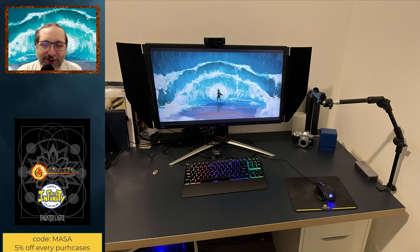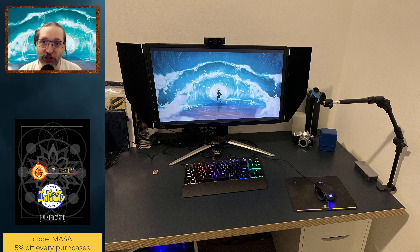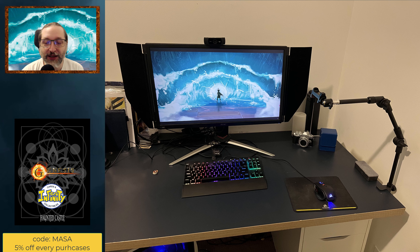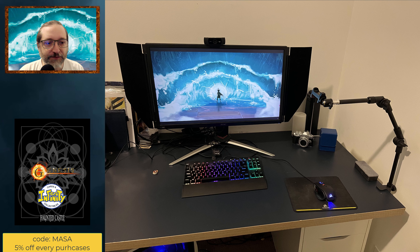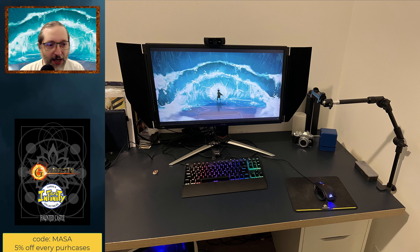Hi guys, this is Masa from the Great White North. Today we have a tutorial video on how to play Genesis using a webcam and Discord. So if you don't have a shop next to you, you can still play. It's pretty easy and I love it. The first phase — this is my desk — I have a screen, a keyboard, a mouse, and a webcam.